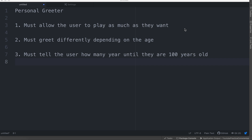Number two is it must greet differently depending on the age. That means that depending on how old they are, they will greet them differently. For instance, if they're under 18, they would greet them as a child, compared to if they were over 18 but under around 70, they would greet them as an adult. If they were over 70 or 75, then they would greet them as a senior.